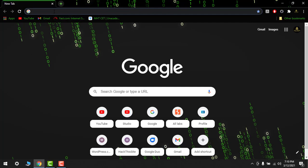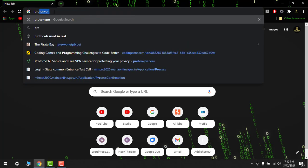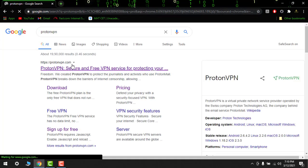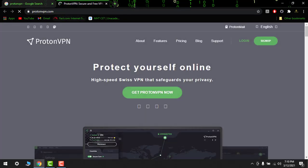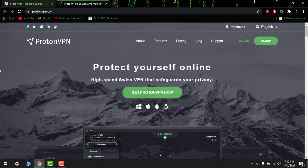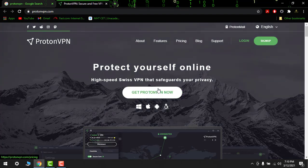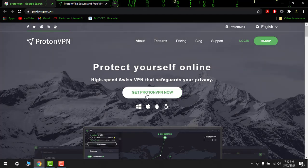Then I will search the most easiest one, most popular one, so it is ProtonVPN. Then open it. So here is the website of ProtonVPN - protect yourself online, high speed Swiss VPN that safeguards your privacy.